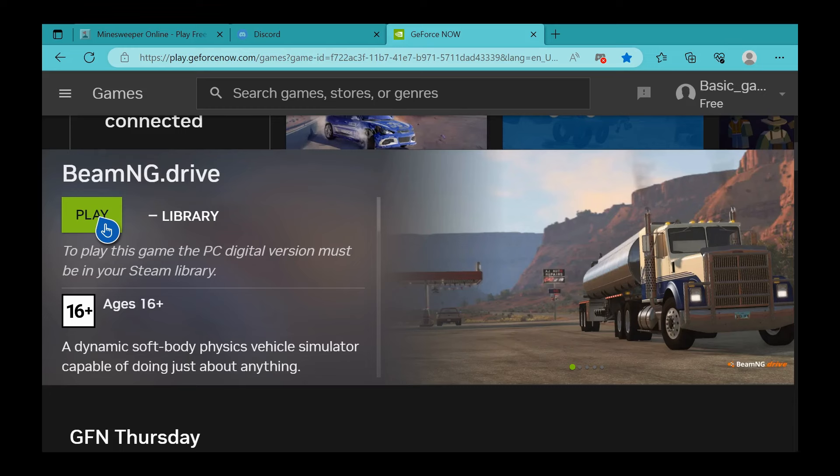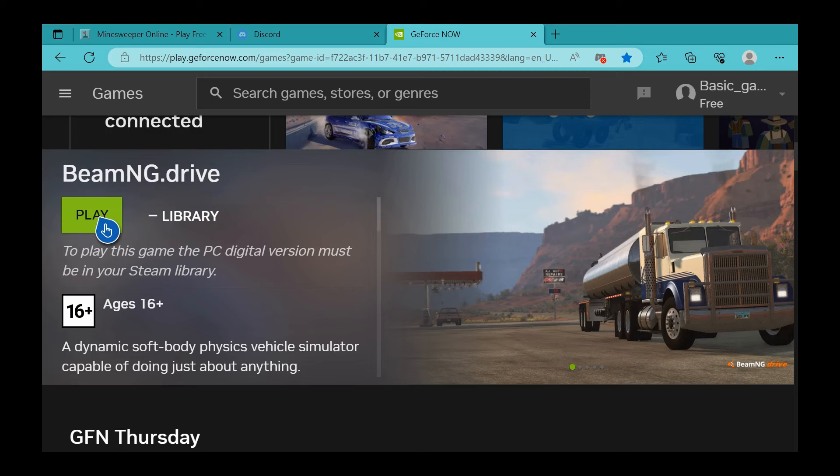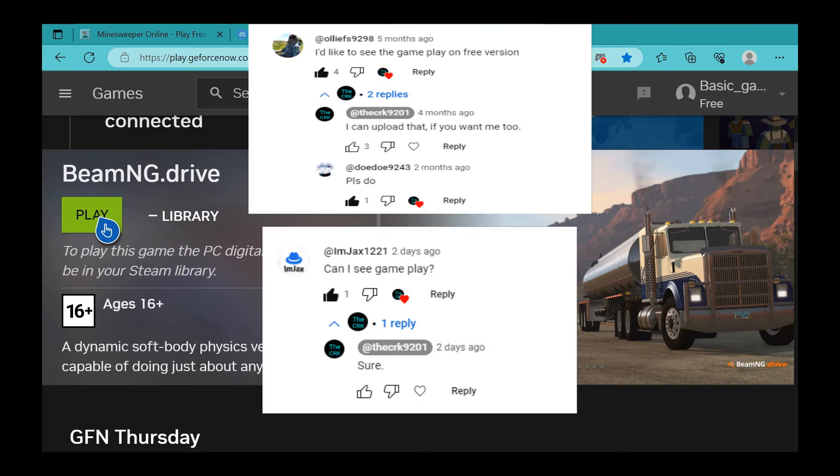This is a video I probably should have made a bit ago, but I kind of forgot about it. This is an extension to my video explaining how to play BeamNG Drive on GeForce Now. I had a few comments saying, 'Hey, why don't you show some gameplay of it?'